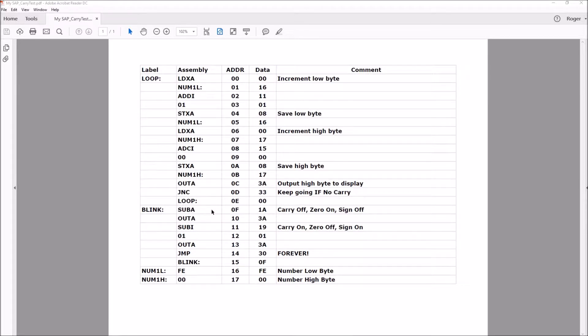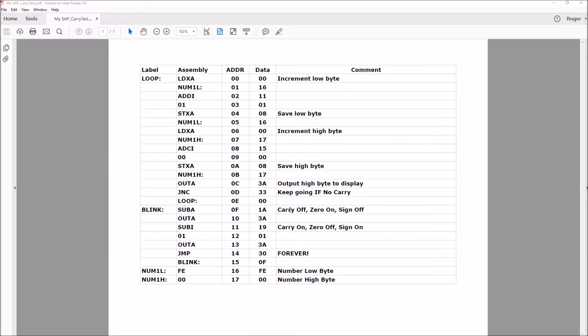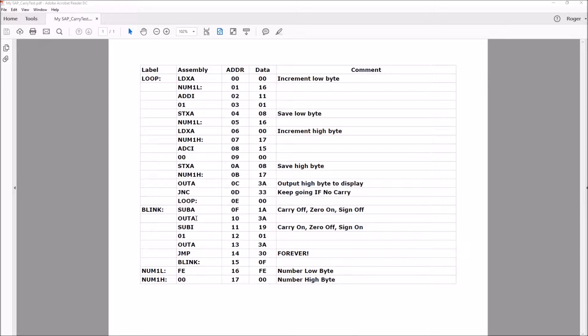When I say accumulator or A register, they're interchangeable. This will also set the carry flag off, the zero flag on, and the sign flag off. Then we output our zero to the display register just for fun, and then if we subtract 1 from zero, that's going to result in a carry or borrow.